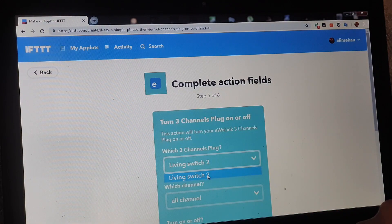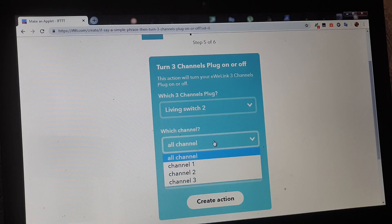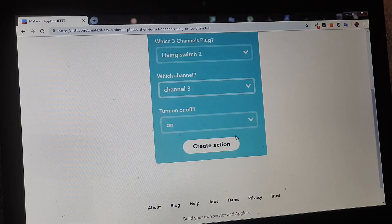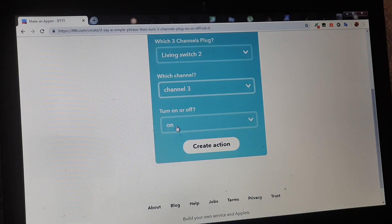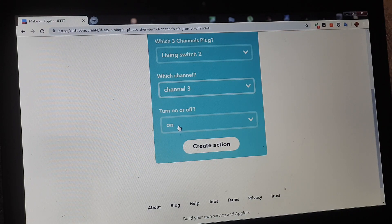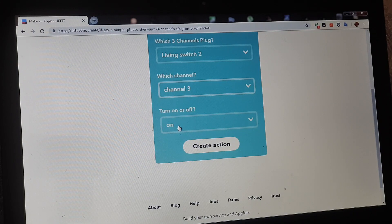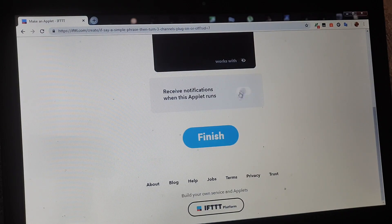Avem doar Living Switch 2 cu 3 butoane. Canalul 3 este cel care comandă rulourile. Îl punem să se deschidă când este pe on - rulourile pleacă în jos; când este pe off, rulourile pleacă în sus - așa sunt legate. Se puteau lega și invers, dar am preferat ca atunci când este pe on, rulourile automat vor fi în jos. Beculețul va sta aprins și va fi un pic de lumină. Create action.